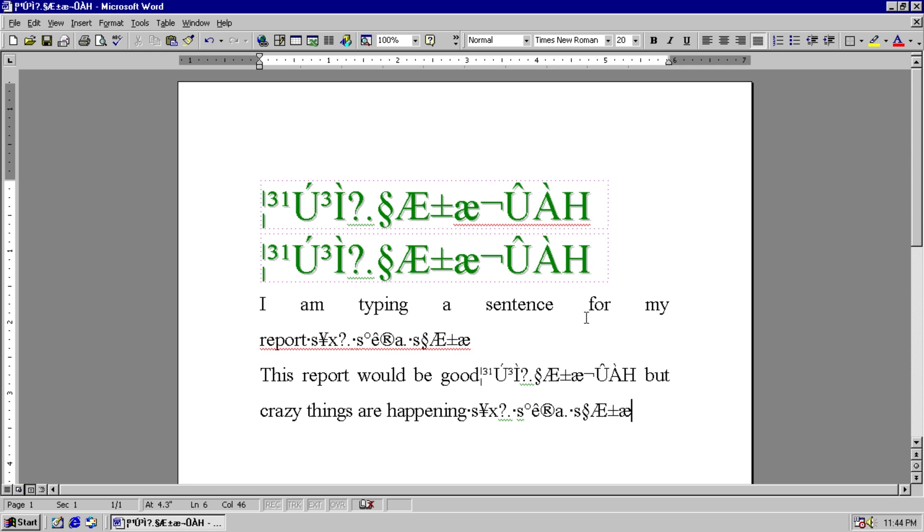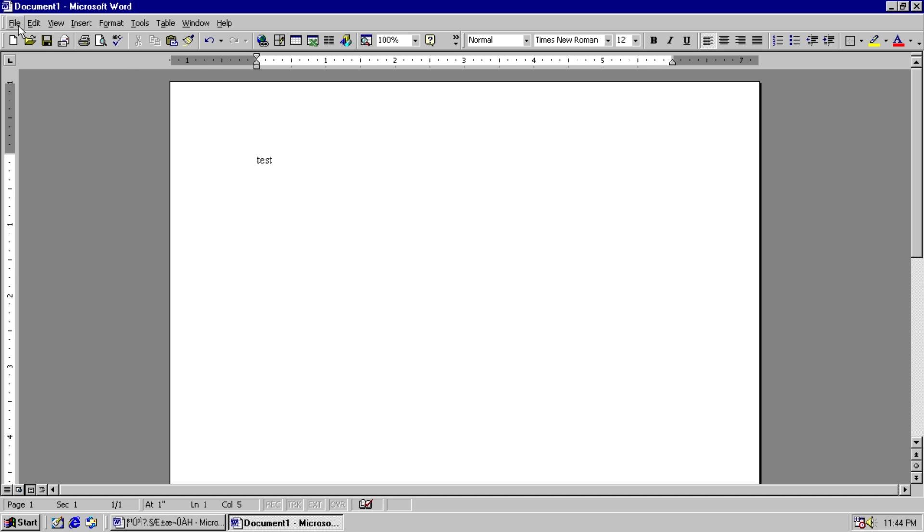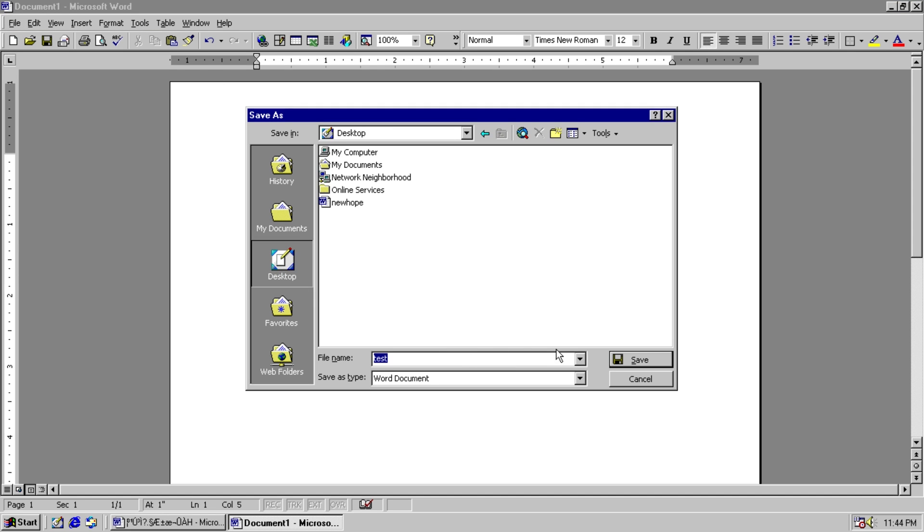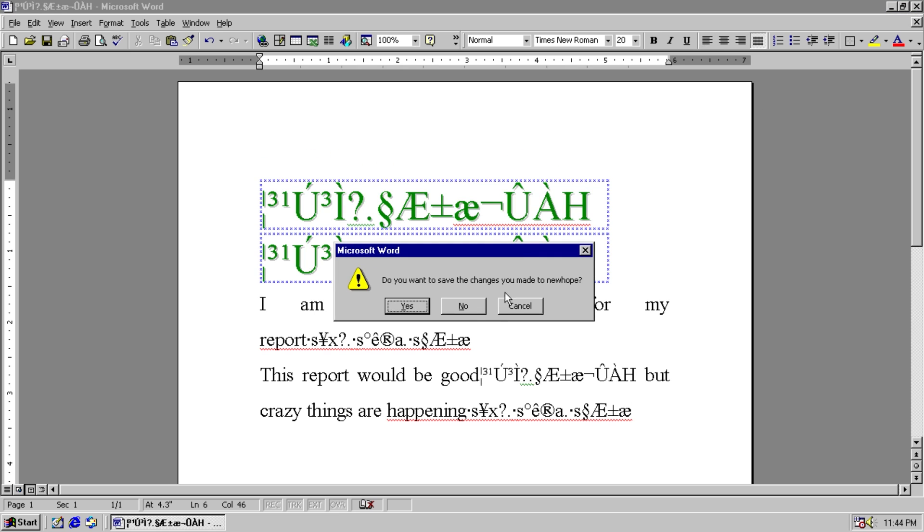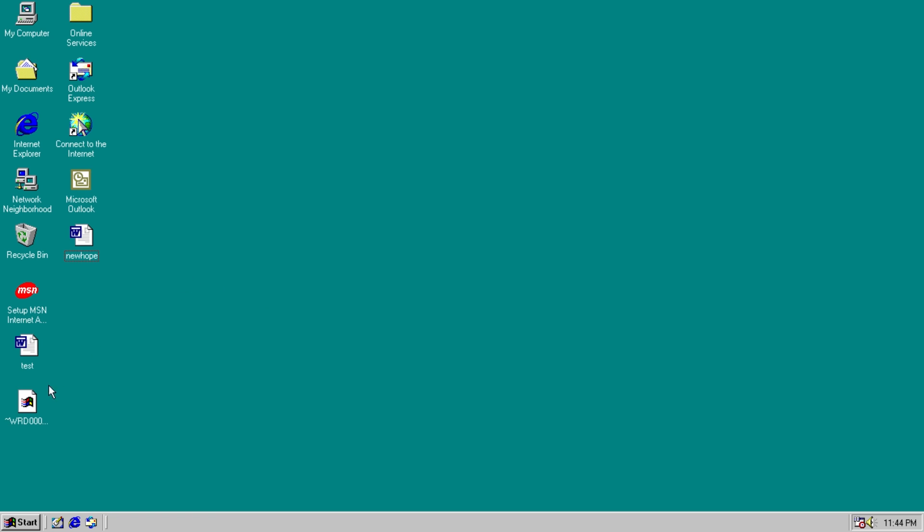So other than this, the virus is relatively benign, other than spreading to other documents here. We'll demonstrate that. We'll call this one test. We will save it on our desktop as test. We'll close out of it. Yes, we'll save the changes.